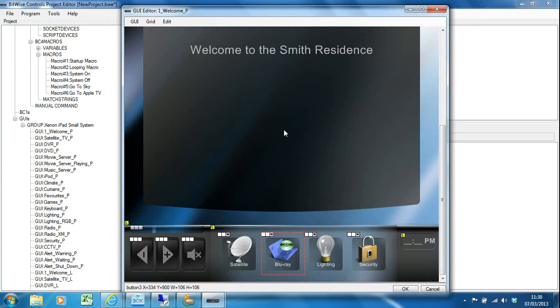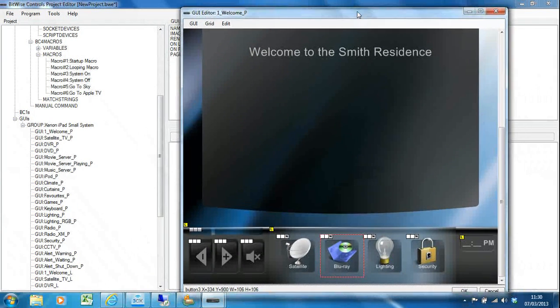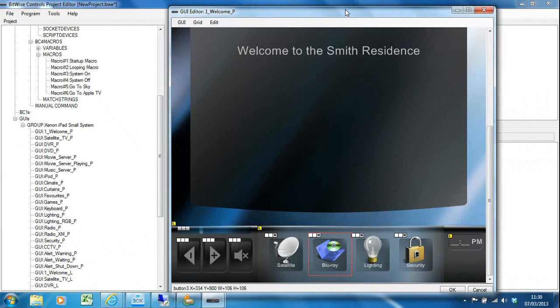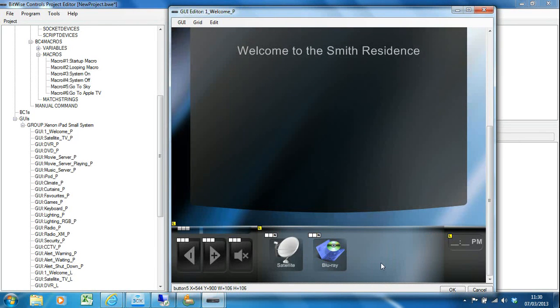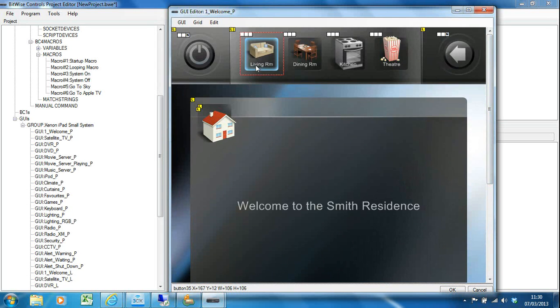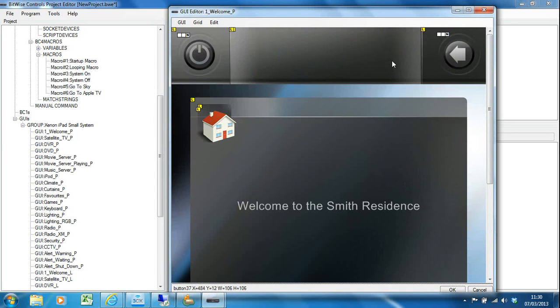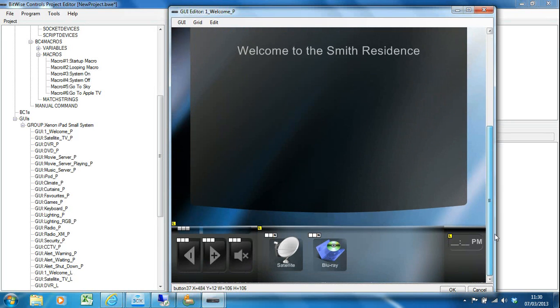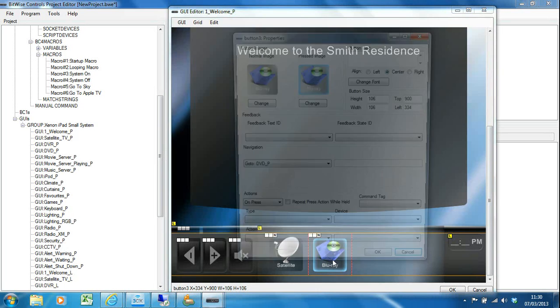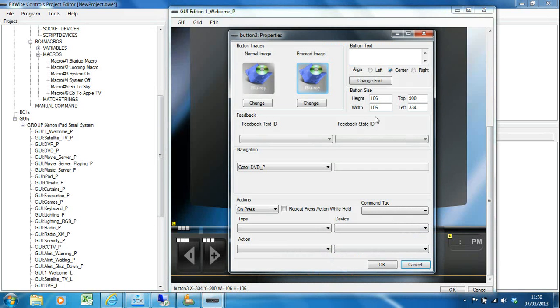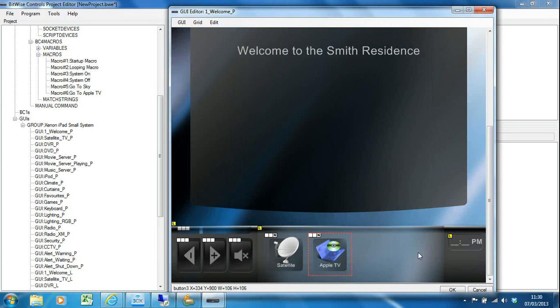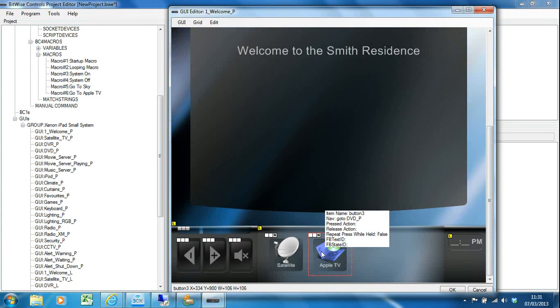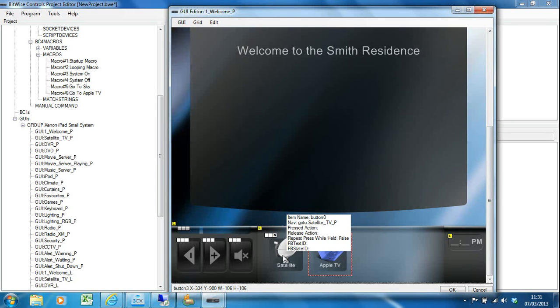For the purposes of this exercise we're just going to very quickly configure these GUIs to control our project. I don't have any lighting, so I'm going to delete the lighting and security buttons. It's a single zone, so I'll delete these icons as well. All I want to do is control satellite and my Apple TV. I'm going to change where it says Blu-ray to Apple TV so it's clear what we're doing.